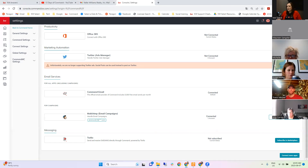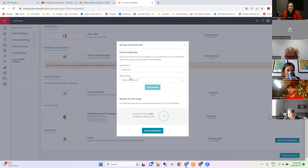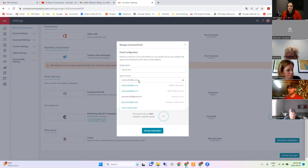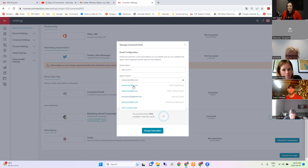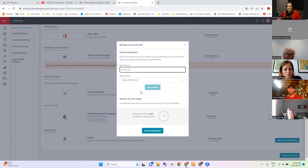Click on Manage next to Command Email. Here you mainly want to check that the reply-to email is the correct email for you. So if your Smart Plan sends an email to someone and they reply, this is the address it's going to go to. If it's going to some random email you don't use anymore, make sure you change that. Best practice is to use your KW email or whatever you're using for your business. The sender name is also important — it should be filled in with your name, and that's who the email will come from in the person's inbox.